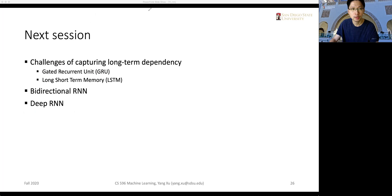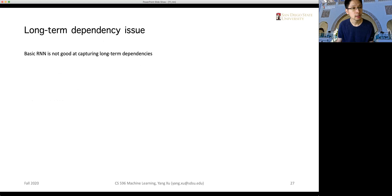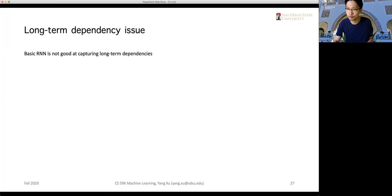Let's look at why we need gated units. The purpose is to tackle the challenge of capturing long-term dependencies. We'll use language as an example to show why long-term dependency matters. If we want to use a basic RNN — which we used in the previous lecture — to capture long-term dependency, it basically doesn't work well.